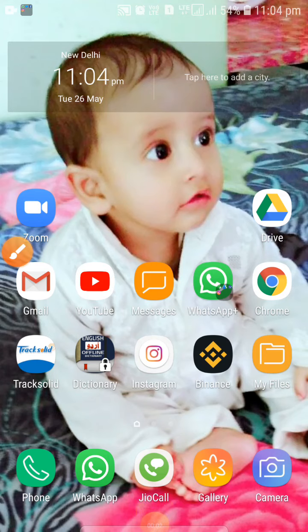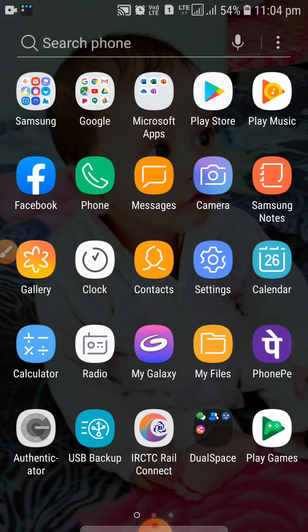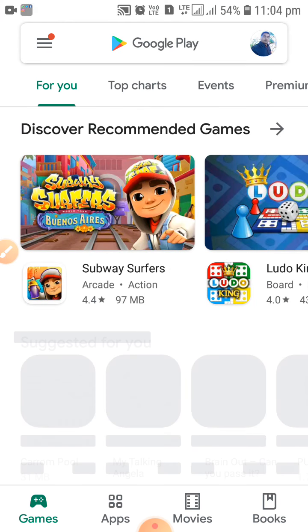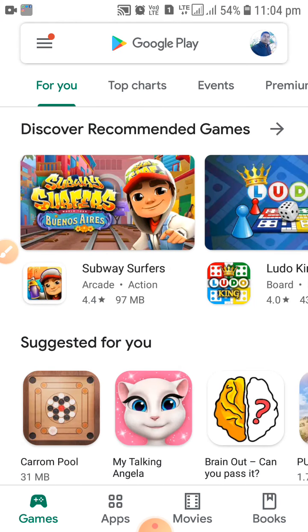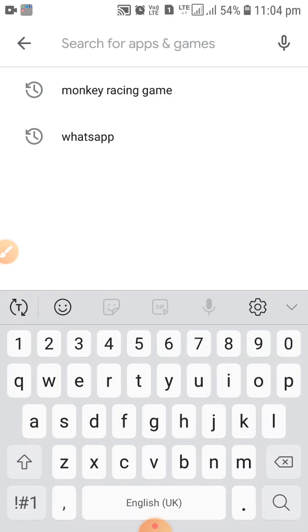Hello, my dear friends. I am back once again to show you how you can check the responses very quickly with the help of the Google Drive app. What you have to do is go to the Play Store and install the Google Drive app. I am going to Google Play Store now.